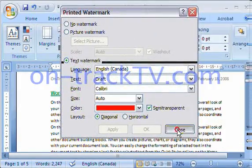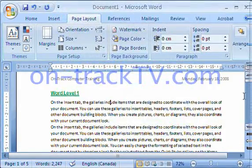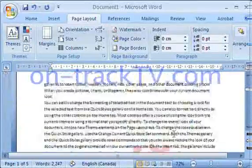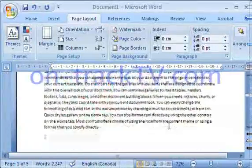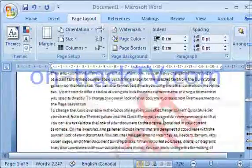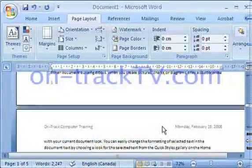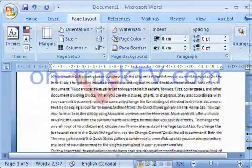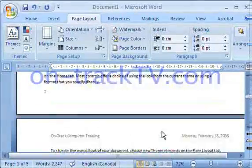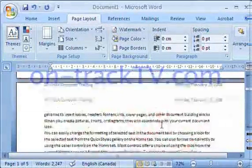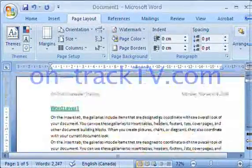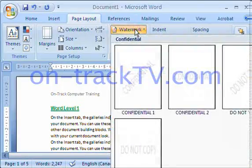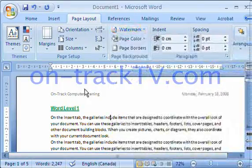If we click Close and scroll through the document, there it is — the watermark is applied to every single page. We could have used that feature for a picture or text, as we saw in the options, or we could have picked from one of the default presets in the Watermark button.